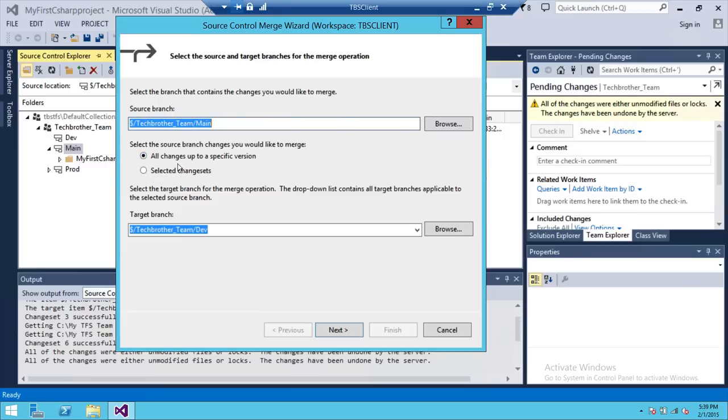If you look here, you have a couple options. This is our source branch, which is main branch, and this is our target branch. If other branches are connected with the main branch and are children of main branch, they will appear right here.